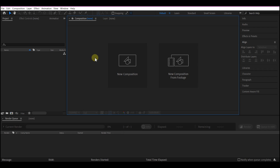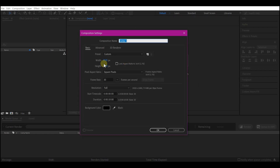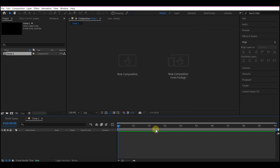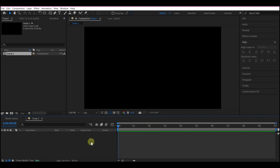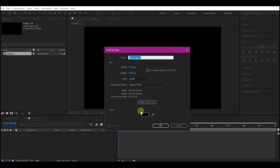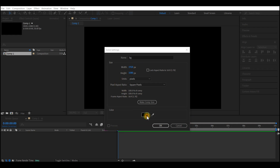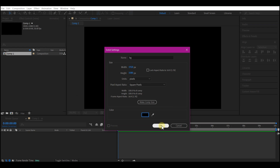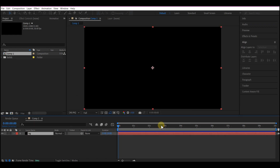Now in Adobe After Effects, we're going to start with a new composition. Feel free to choose your own settings — any setting will work. Make sure the duration is 10 seconds, then hit OK. Right-click on your timeline, go to New, and add a new solid layer. Make sure it is black, fit to comp, then hit OK.